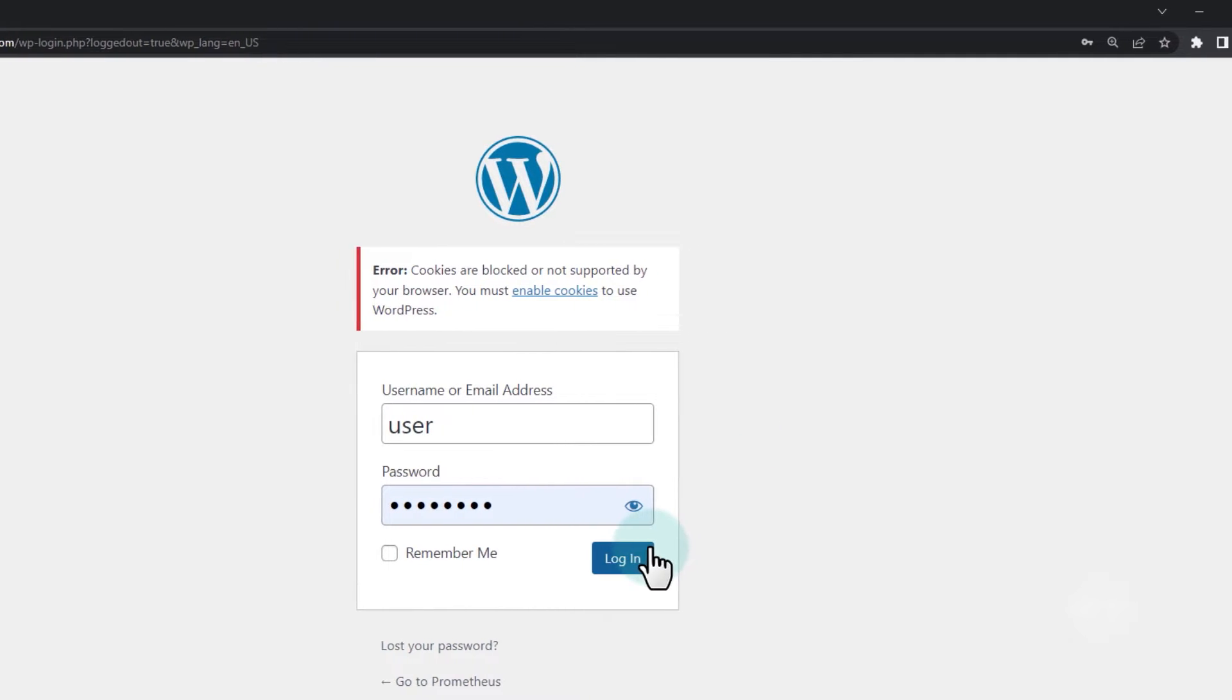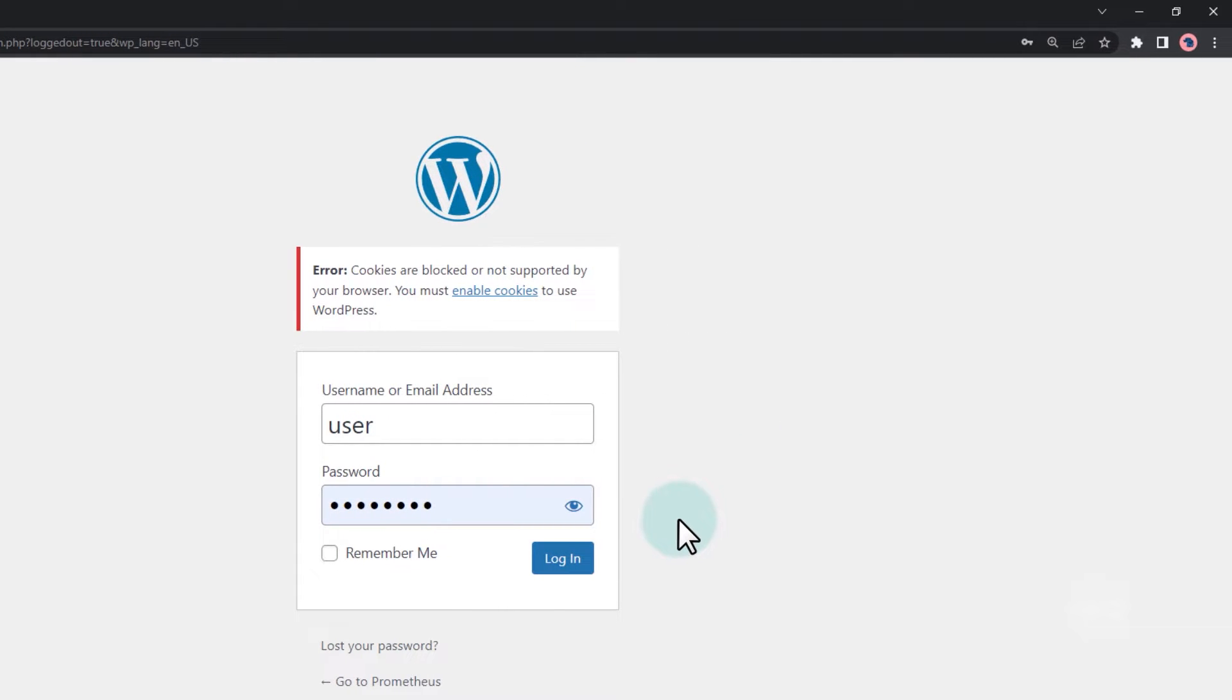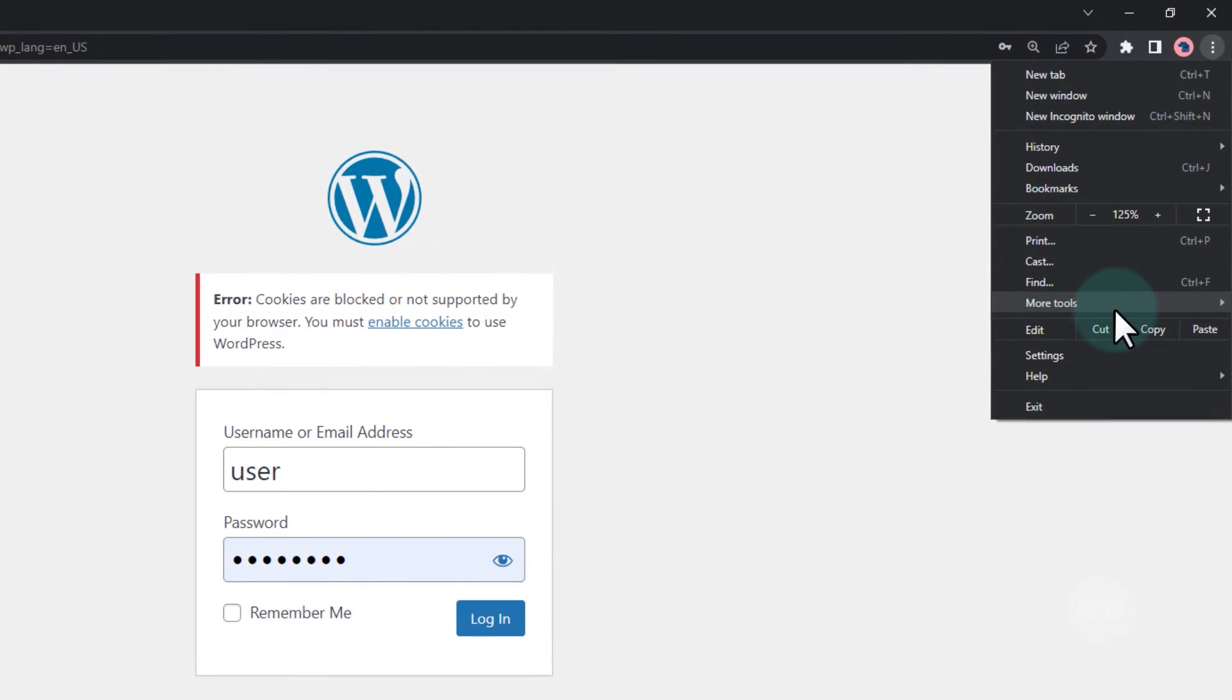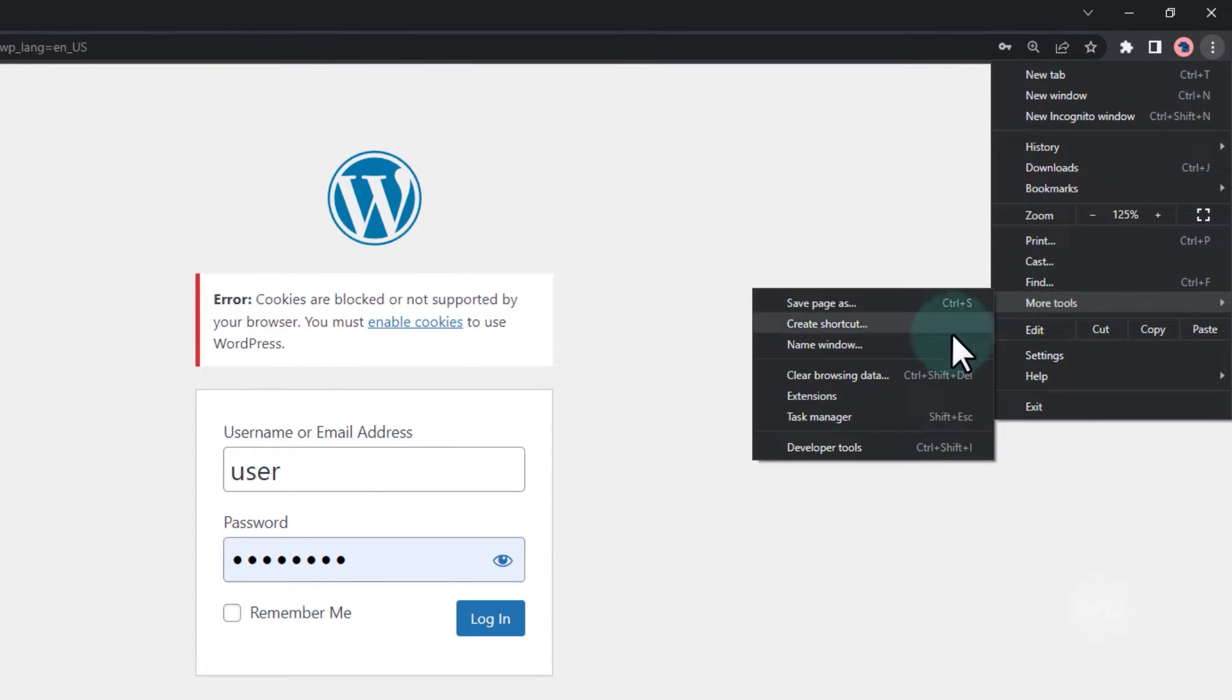You can also do this via the browser options. On the top right, click on the toggle icon. Select more tools, then clear browsing data.